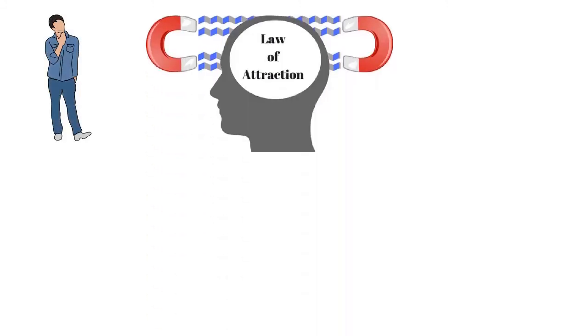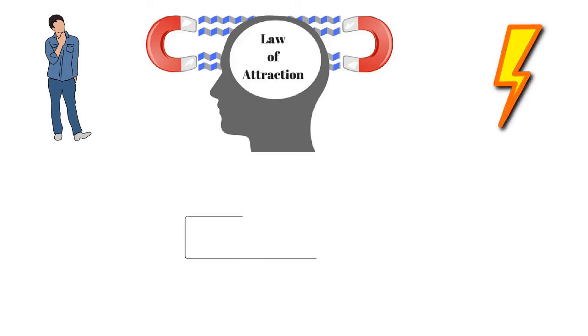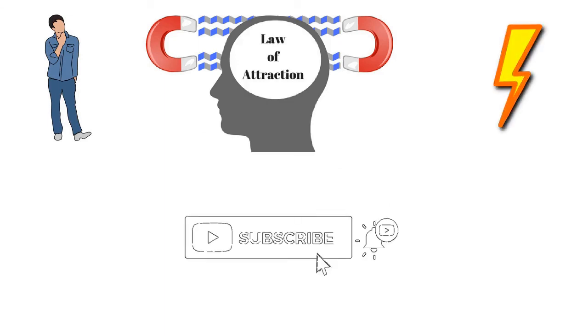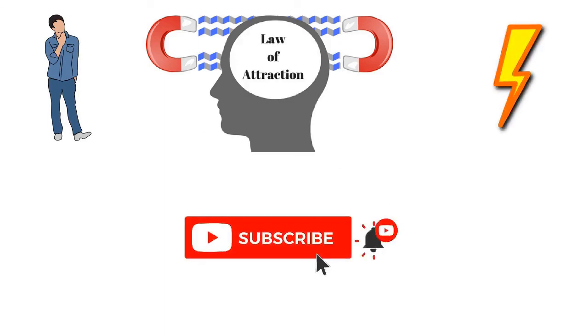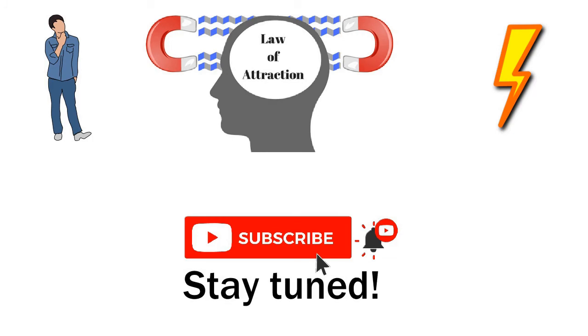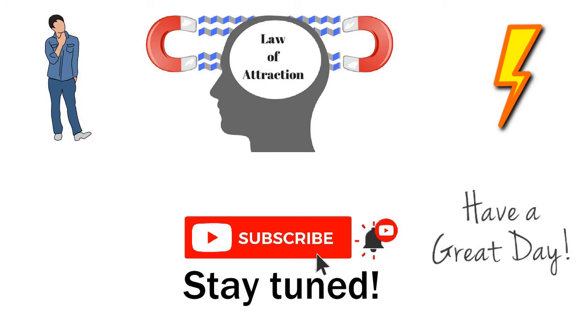In the next episode we see about how to use law of attraction more strongly. Stay tuned with us. Subscribe to our Peace Buddy channel. Don't forget to click the bell icon. Have a great day. Thank you.